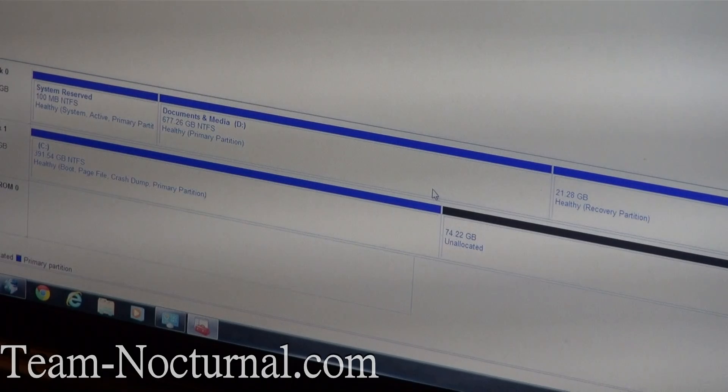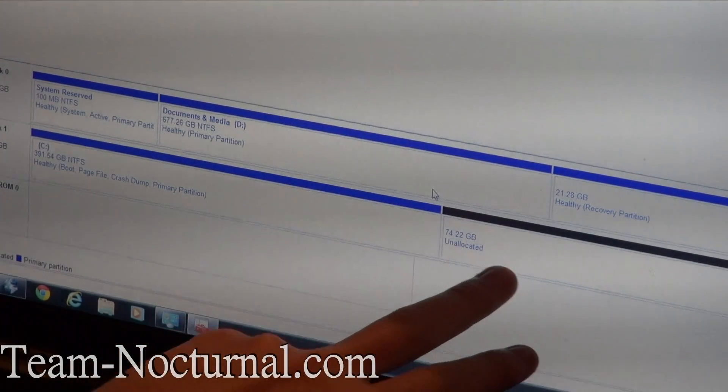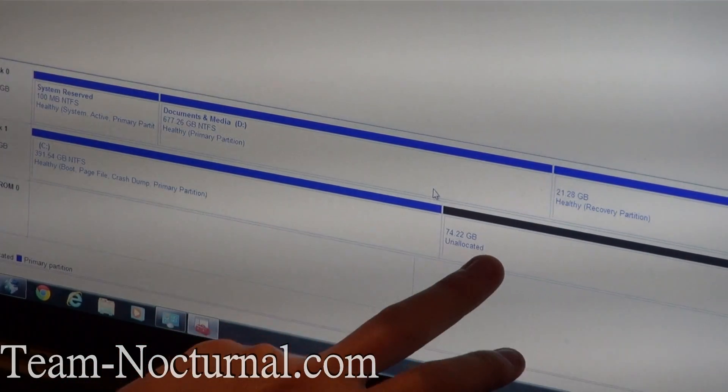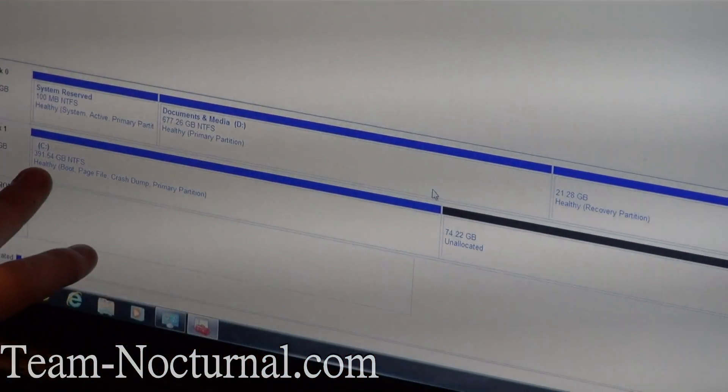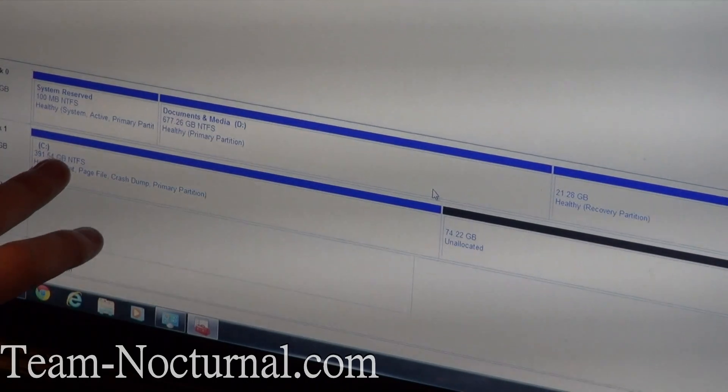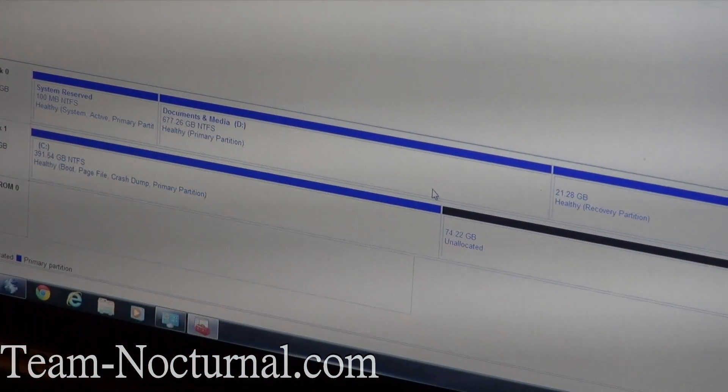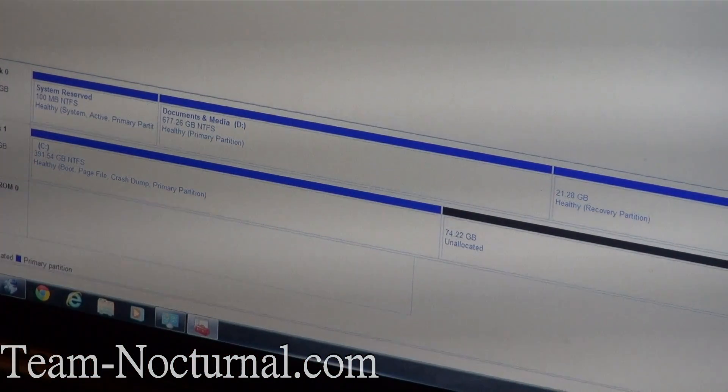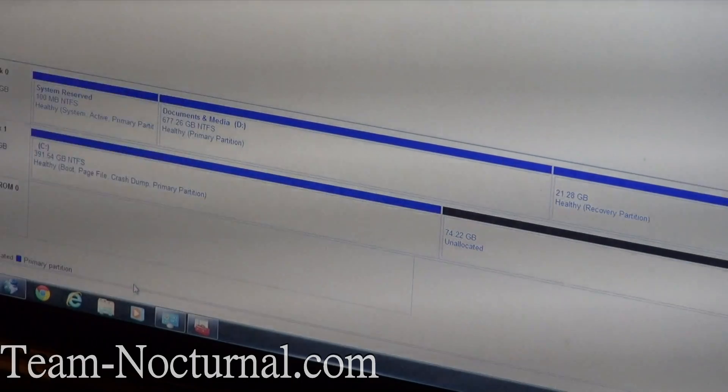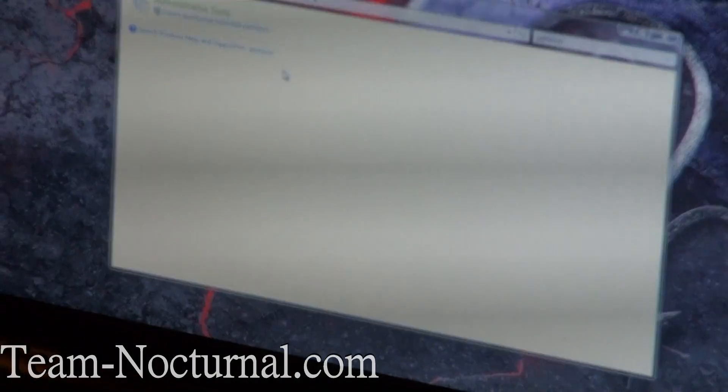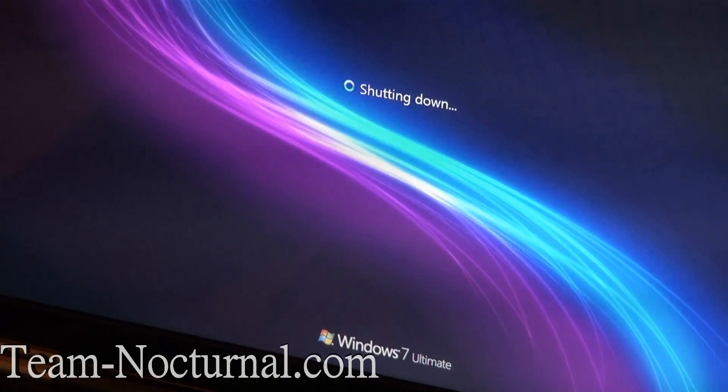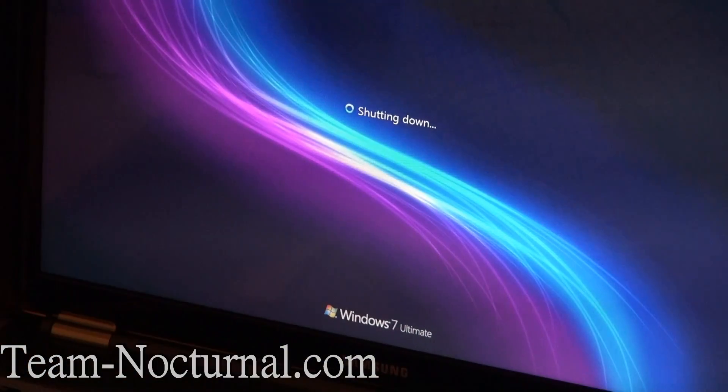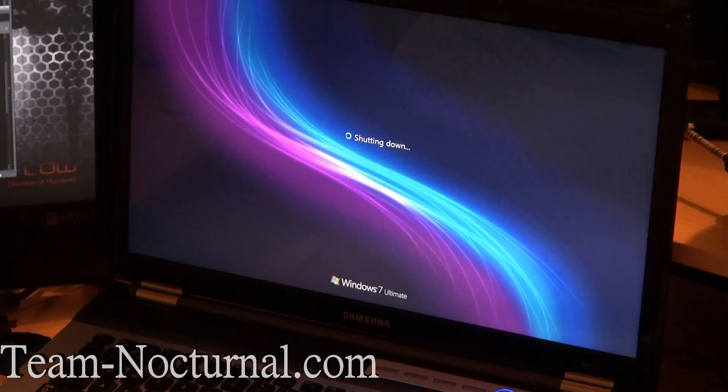Alright, as you can see we have 74 gigs sitting right here, unallocated space. And we have 391 gigs sitting over here for Drive C for Windows. So this is done. Let's go ahead and hit Restart. And now we are going to boot from the CD that is still in the CD-ROM drive.